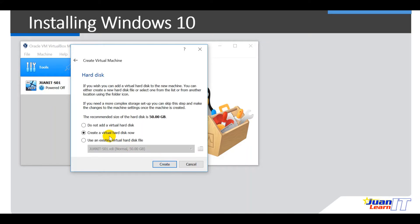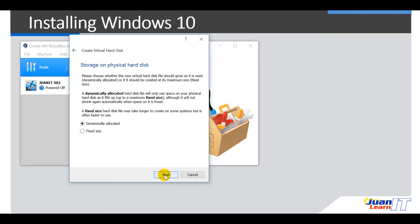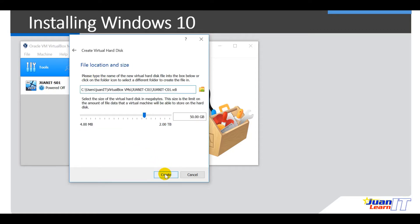So create a VirtualBox hard disk now. Create. Okay, so same. Choose VDI or the VirtualBox disk image and then hit next. Okay, so for the storage on physical hard disk, let's use dynamically allocated. Next. Default settings for the size. So create.